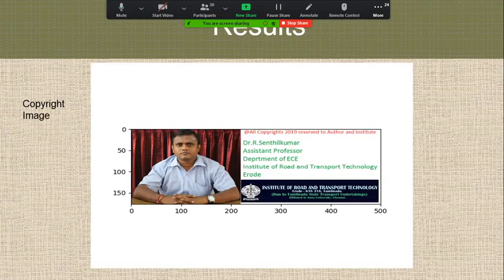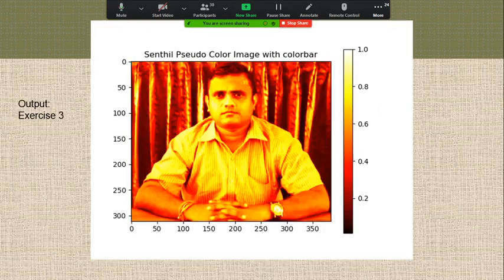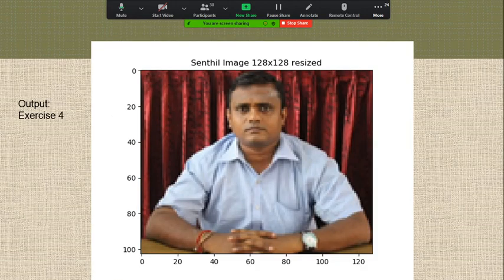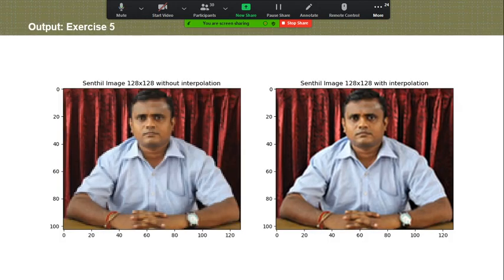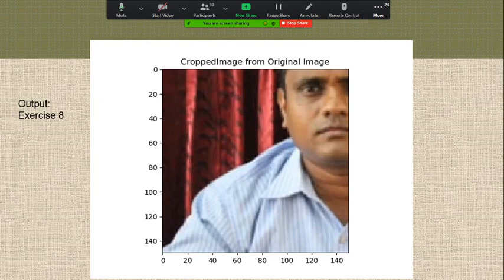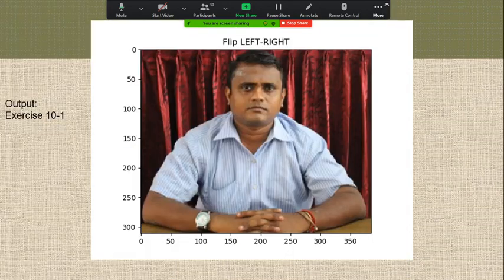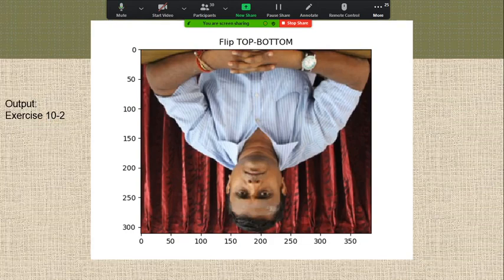Image details and changing image file format. This is the sample copyright image I have for image processing. Output of XS1: simple image read and display, pseudo color image. Output of XS2: color image with color bar. Output of XS3: image resizing and image interpolation and conversion of color image into grayscale image. Histogram plot, XS7 output, XS8 output — cropped image from original image and separating blue matrix, green matrix, red matrix from the original color image, and flipping left to right, output of XS10.